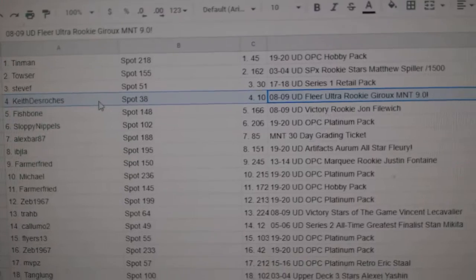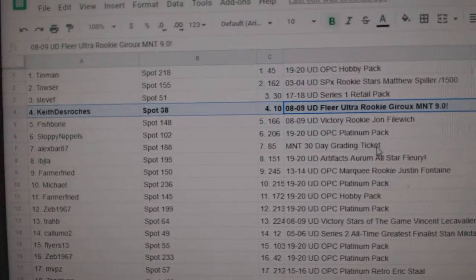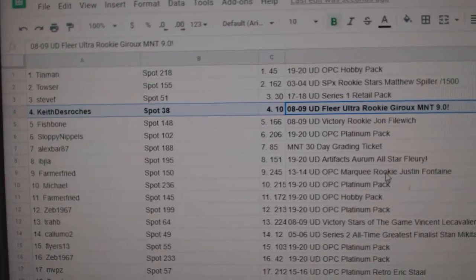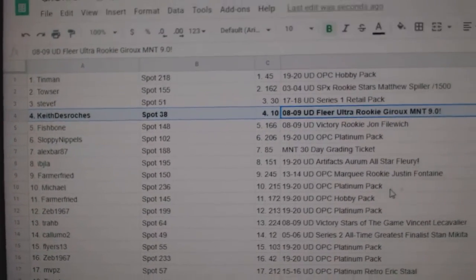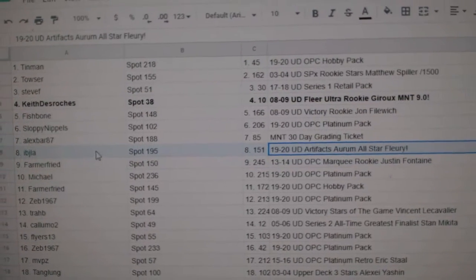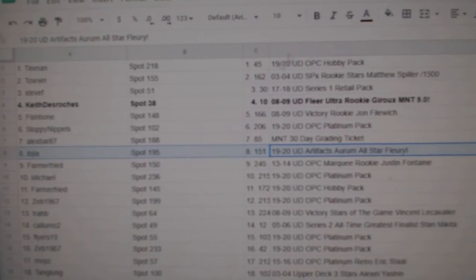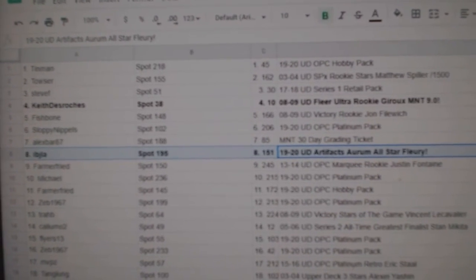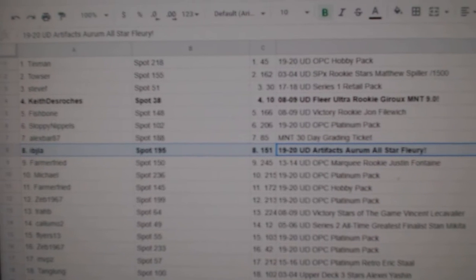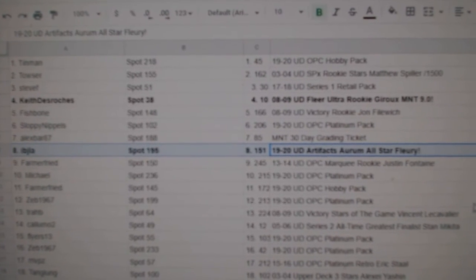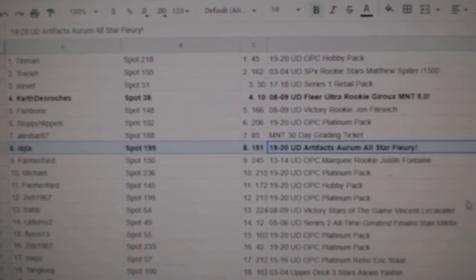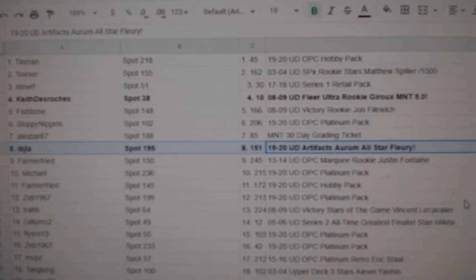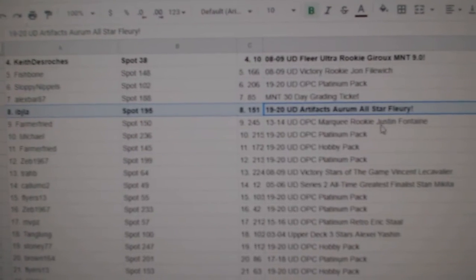The Giroux M&T 9 rookie goes to Keith. Congrats. The Orem All-Star of Marc-Andre Fleury, those go for like $40 to $50 at least, goes to IBJLA. Congrats.